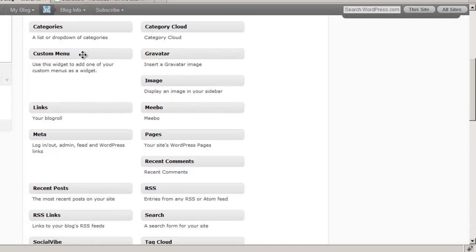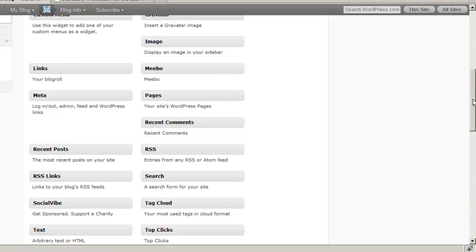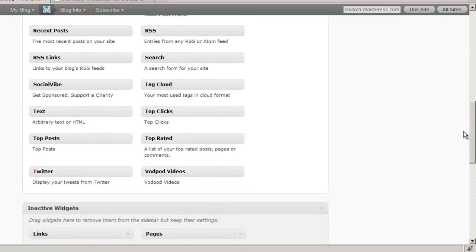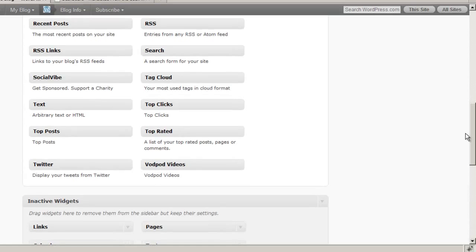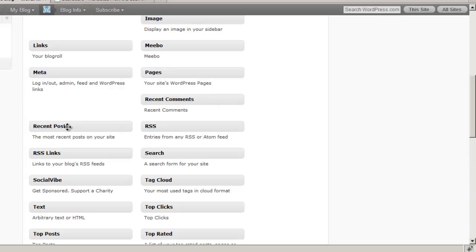Custom menu, we know about those from a previous session. Links will show a number of links that you've added to your blog roll or into other link categories. And then there's a whole bunch of other widgets here. This one will show your recent comments. This one will show your recent posts.